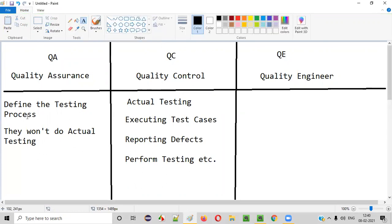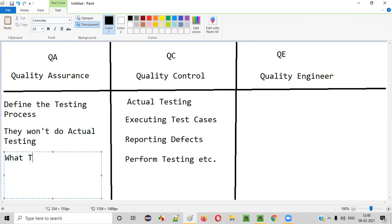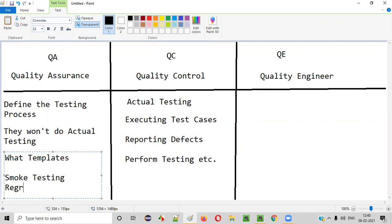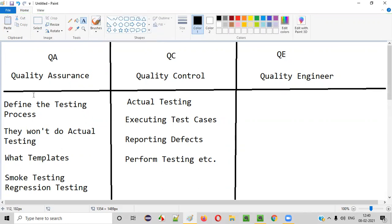Quality Assurance will only define the testing process at a high level — like what kind of templates to use for creating test plans, test cases, and any other release documents or reports. They define the process and create the templates. They will define that smoke testing has to be performed, regression testing has to be performed, and whether this project has to be automated or not. Such high-level defining of the process is done by Quality Assurance.